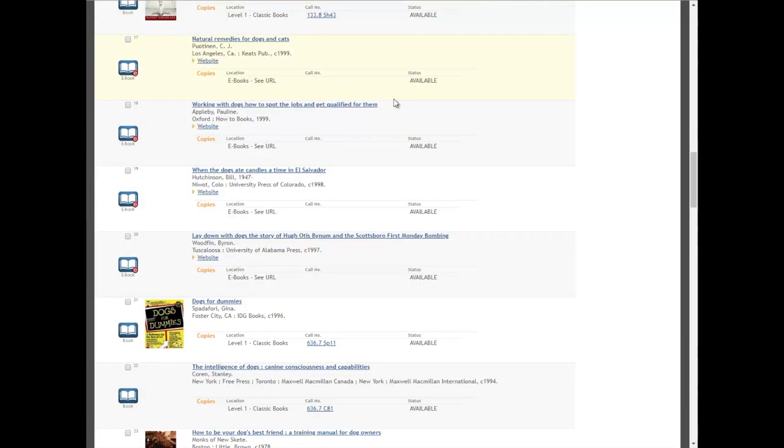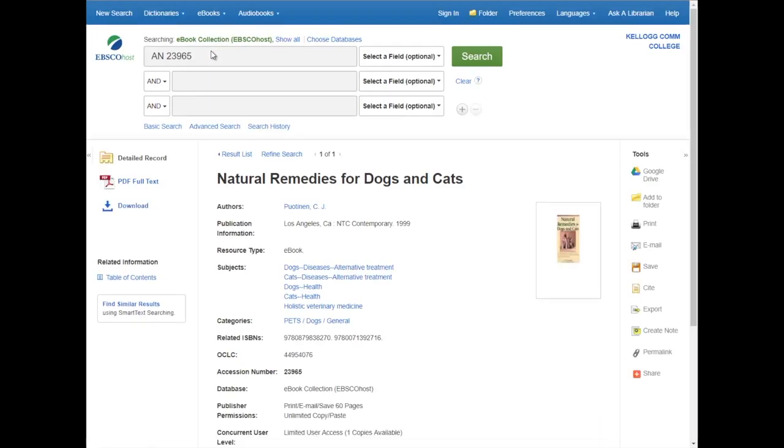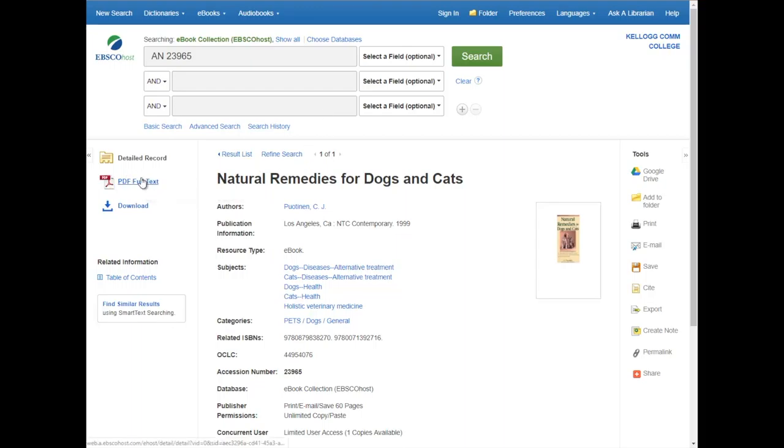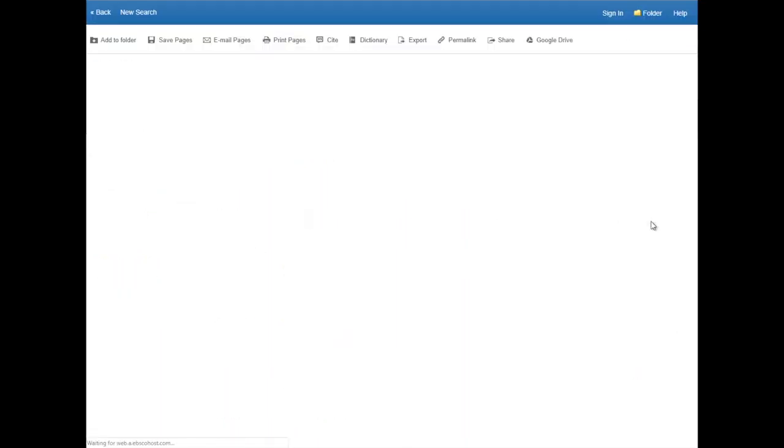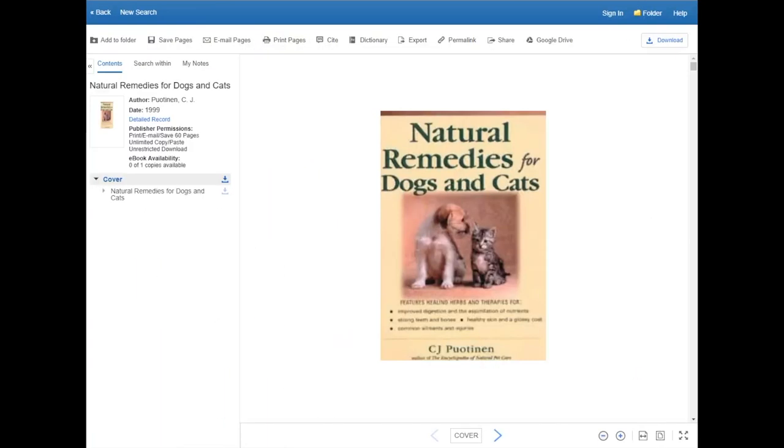The next topic we're covering is e-books. Some of these are electronic materials. You won't need to worry about finding them in the library. Instead you'll click this website link. If you're off campus, it may ask you to log in with the same KID and password you use everywhere else at KCC. From this page, you're looking for a link that says full text or download. So you can read through the full PDF or download it. If you have questions about using e-books, we did touch on this in our search all resources video and it will be covered in depth in a future video.